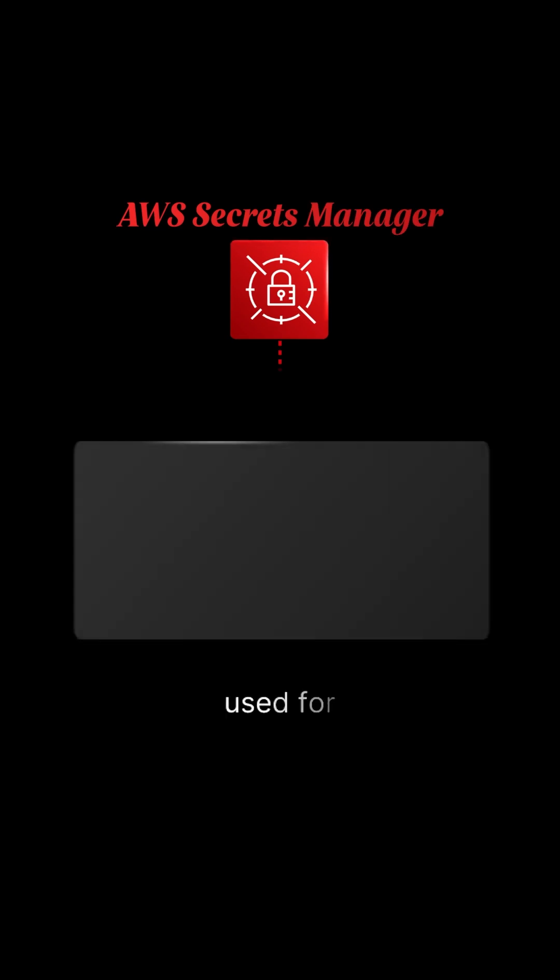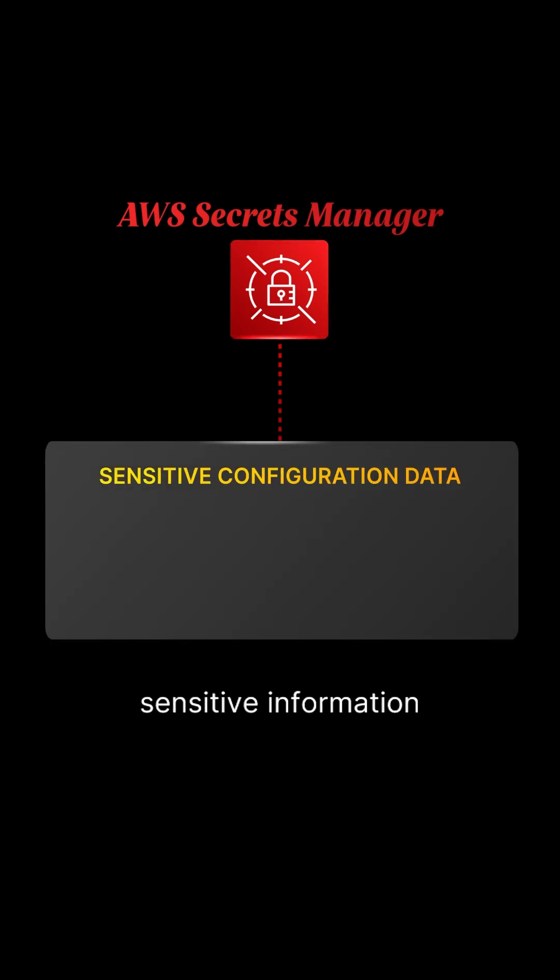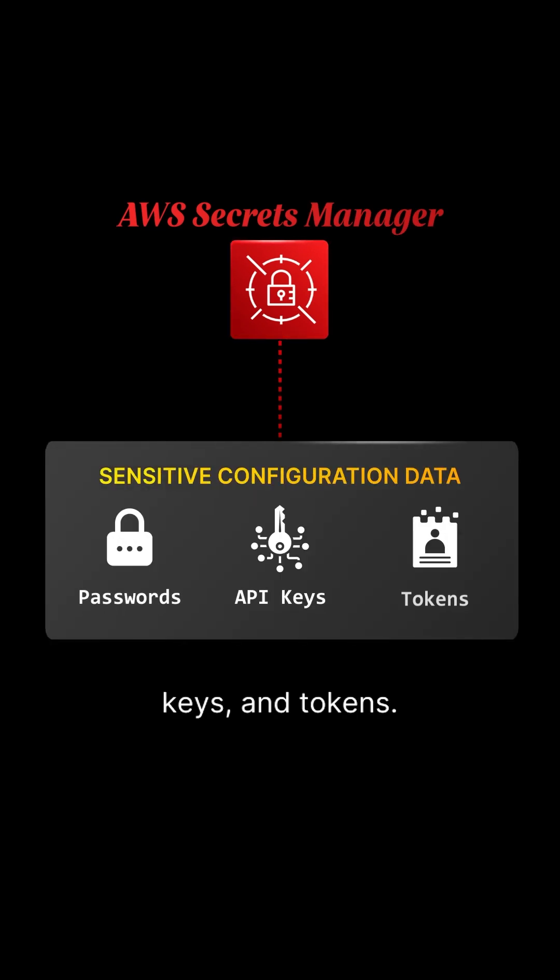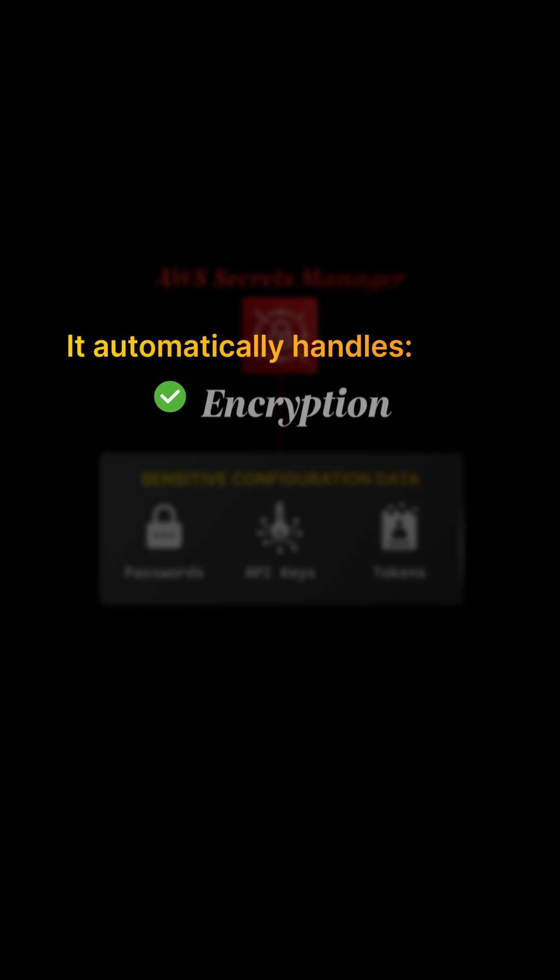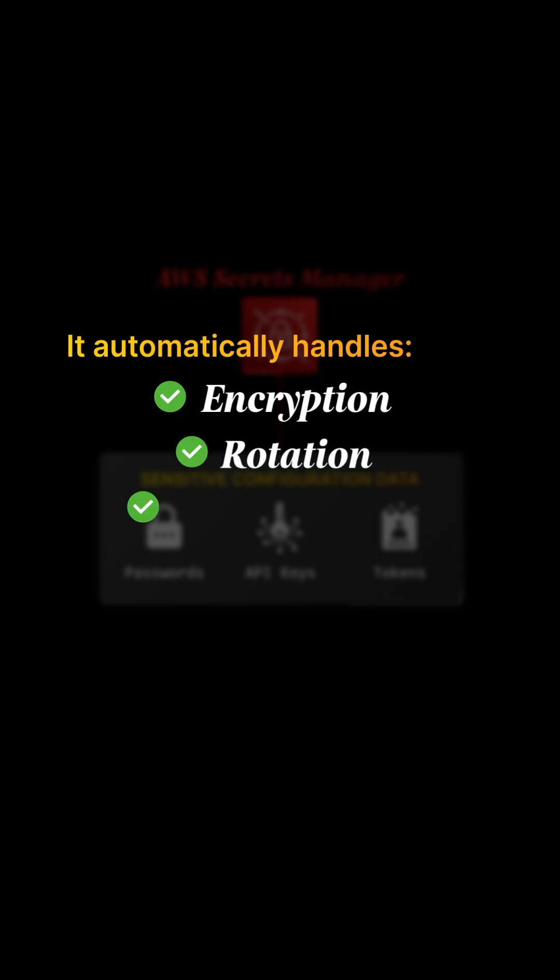AWS Secrets Manager is used for sensitive information like passwords, API keys, and tokens. It automatically handles encryption, rotation, and access policies.